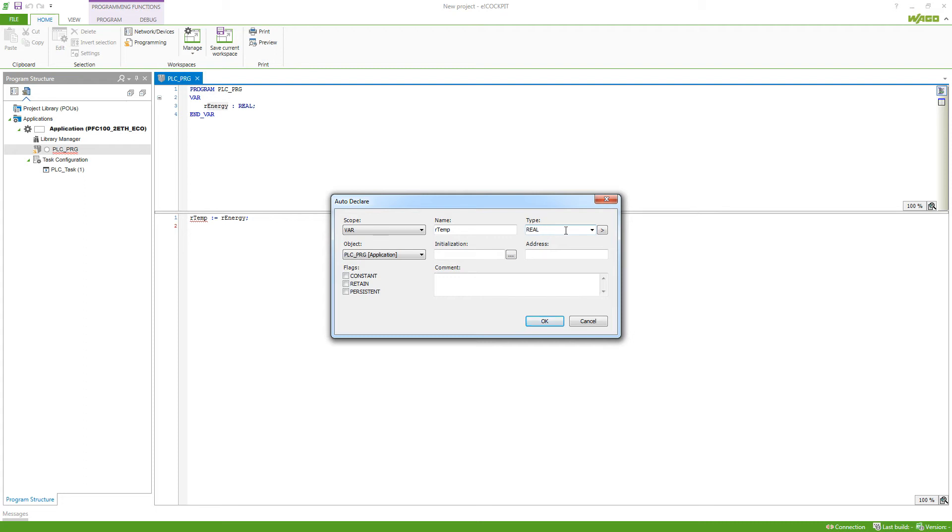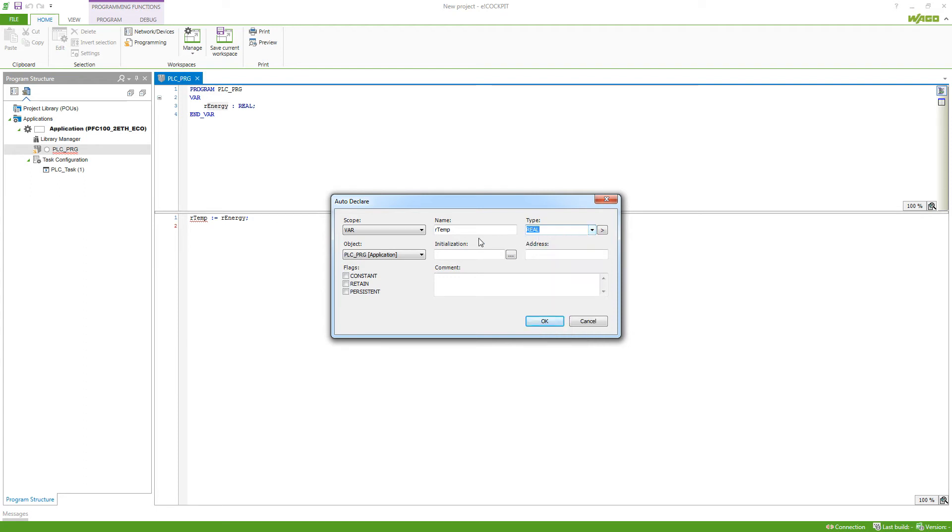Of course, I can set another type here as well. So string, integer, bool and so on. In the front, we can see that we can have a scope which kind of variable this is. Is it just an internal variable, var input, var output and so on.